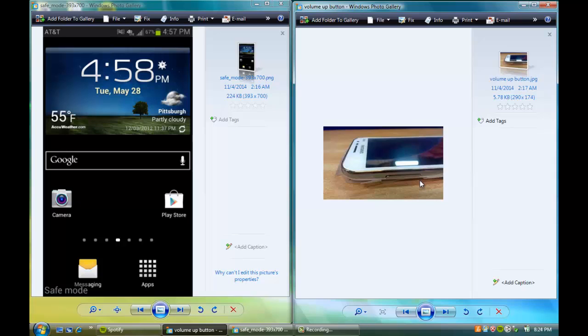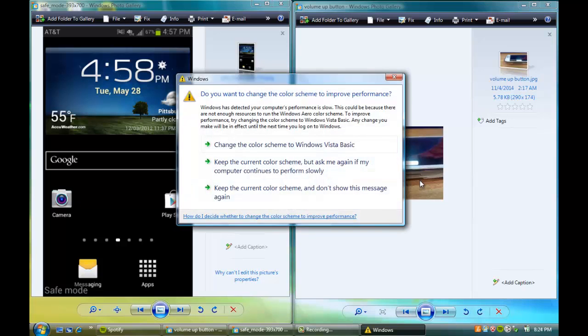Sorry, like I said, I have a cold. Anyways, but that is how you get your Android device off of safe mode.